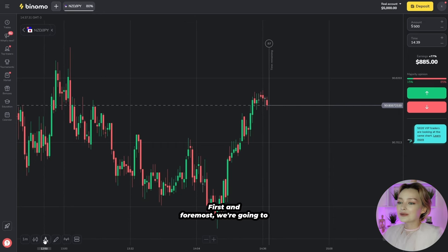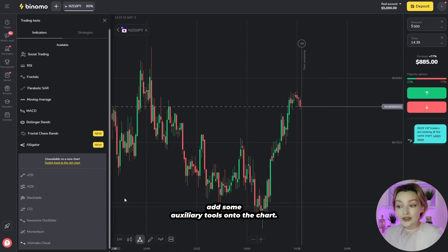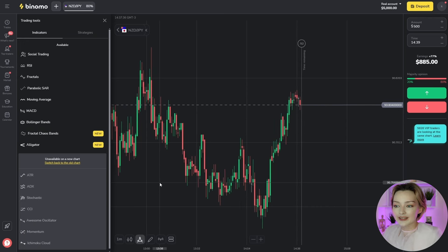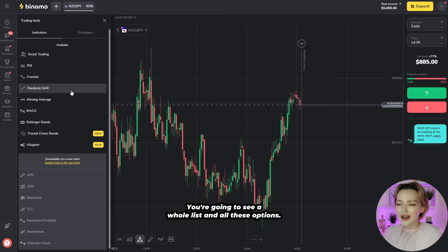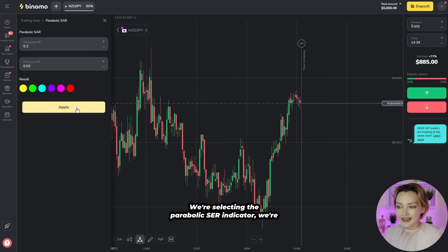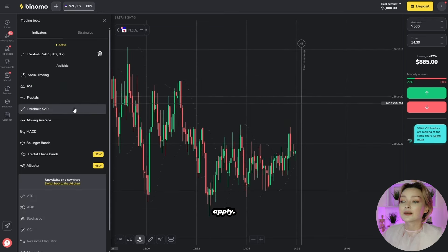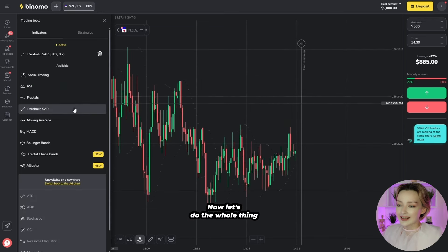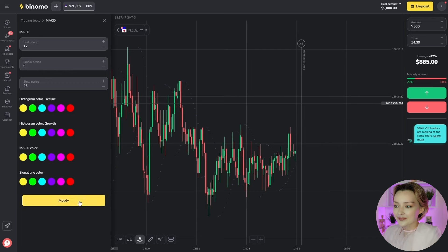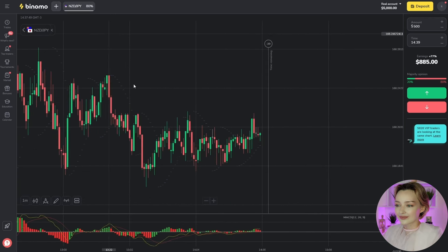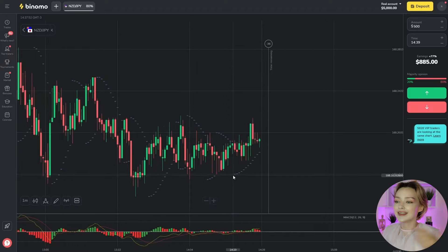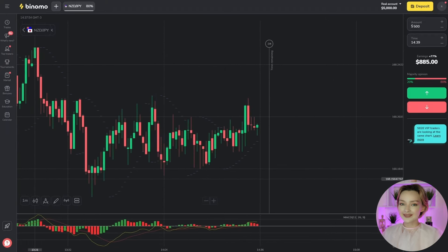First and foremost, we're going to add some auxiliary tools onto the chart. We're opening the indicators list in the bottom left corner, where you'll see a whole list of options. We're selecting the Parabolic SAR indicator, leaving the default settings, and clicking apply. Now let's do the whole thing again with the MACD indicator. Now we can see both indicators on the chart — these are our signal providers for today.